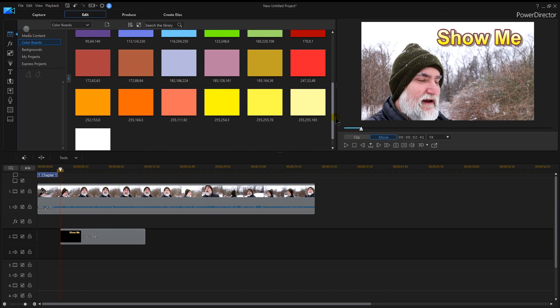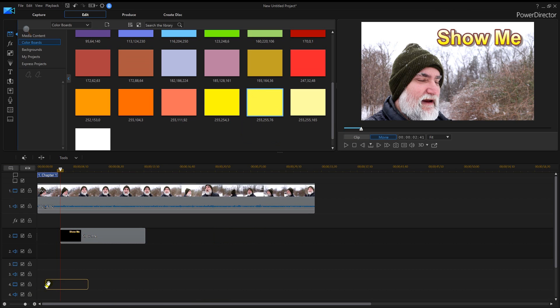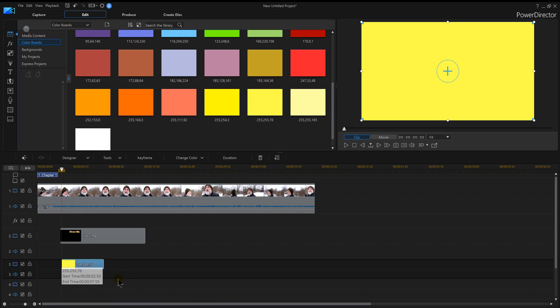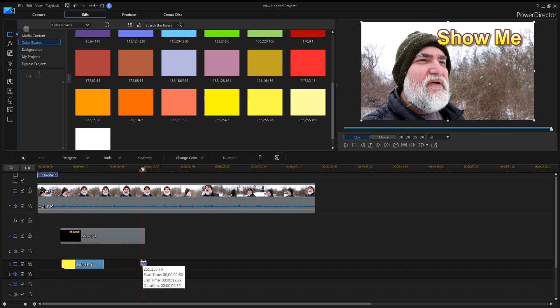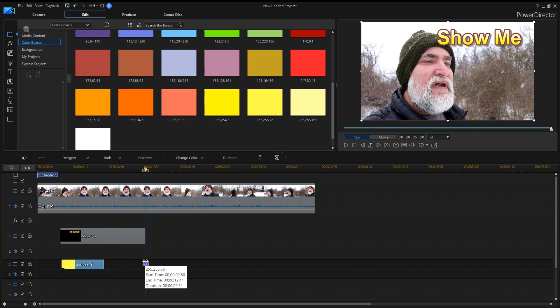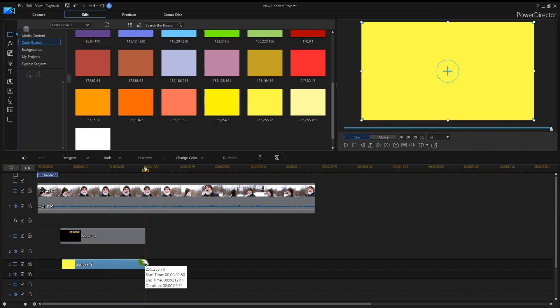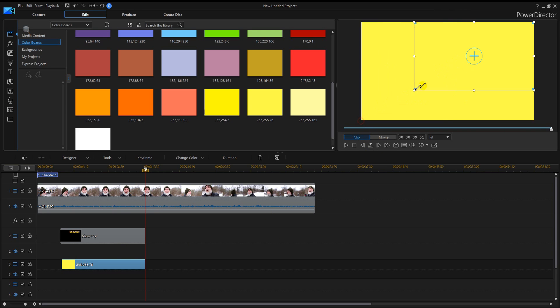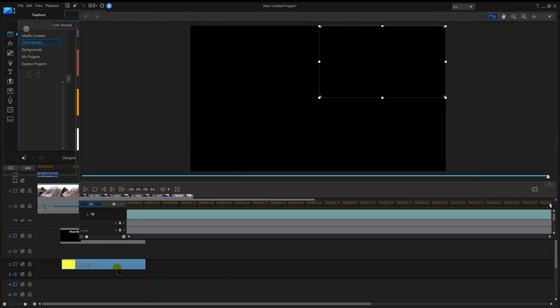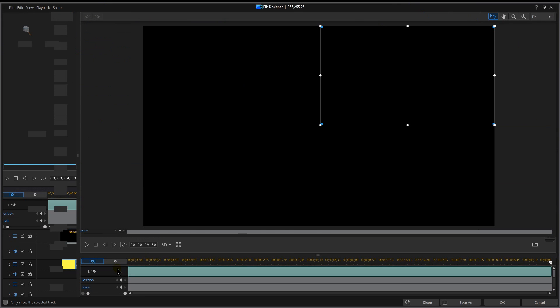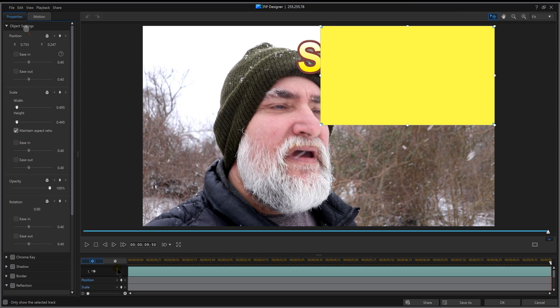Then I'm going to select a color board that I want for my background. Probably yellow is going to look pretty good. You notice I'm putting that underneath it there, and we can grab the corners here and shrink it down.